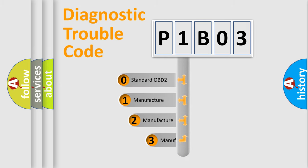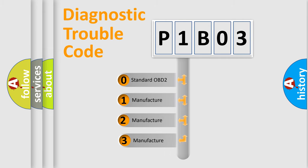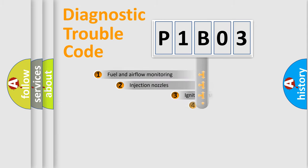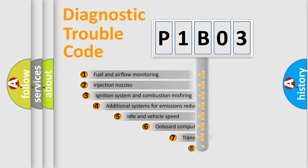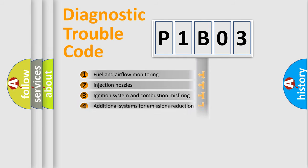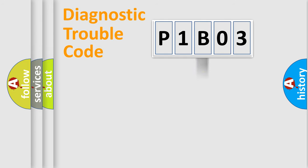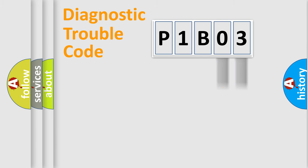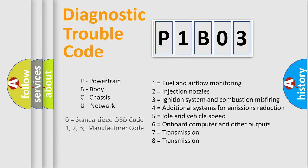If the second character is expressed as zero, it is a standardized error. In the case of numbers 1, 2, 3, it is a car-specific error. The third character specifies a subset of errors. The distribution shown is valid only for the standardized DTC code. Only the last two characters define the specific fault of the group. Let's not forget that such a division is valid only if the second character code is expressed by the number zero.